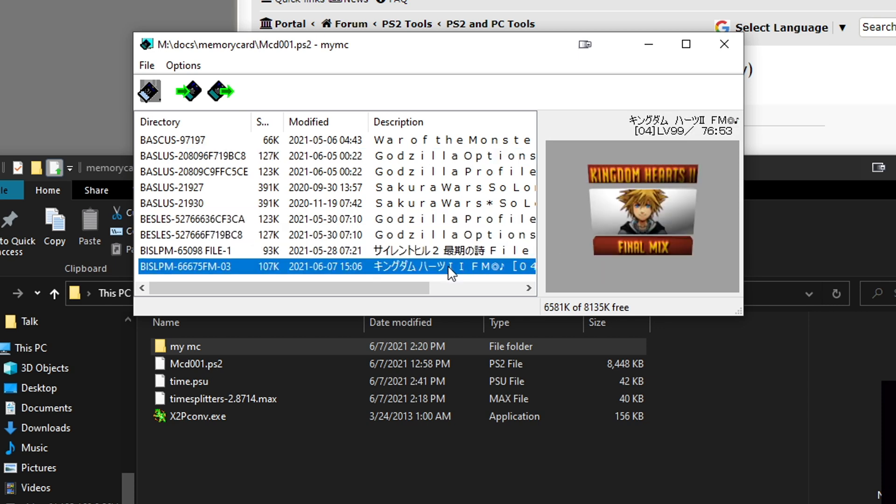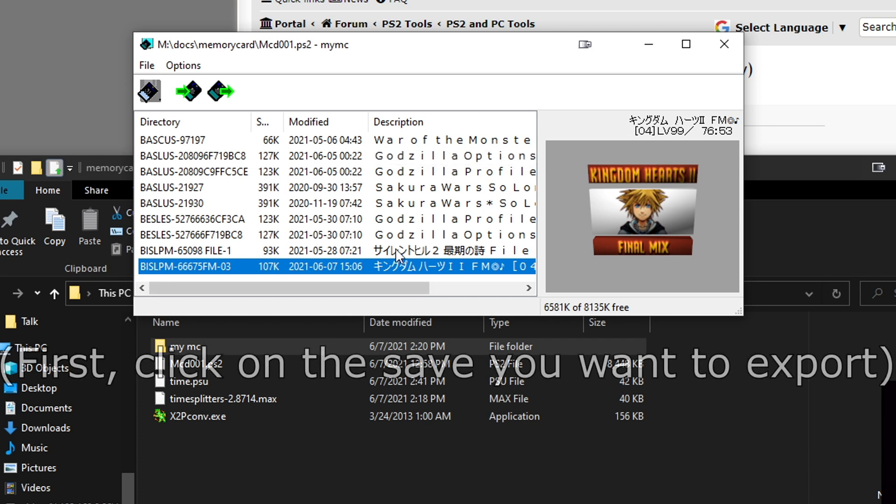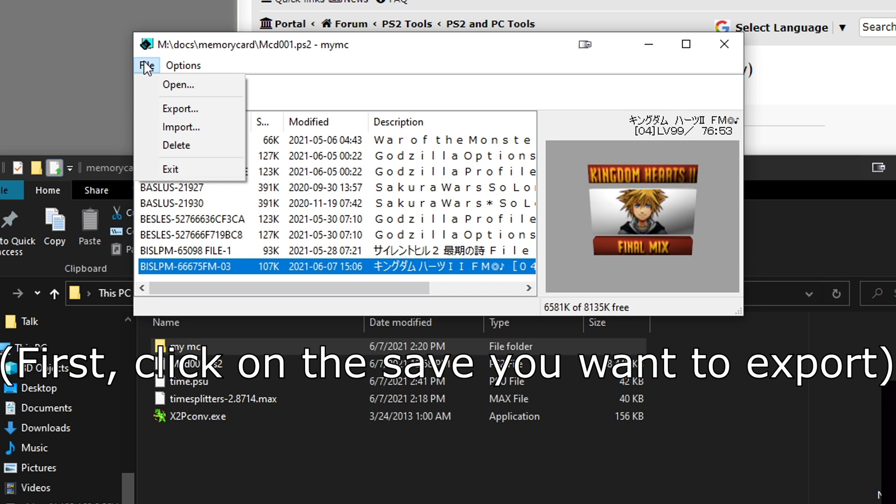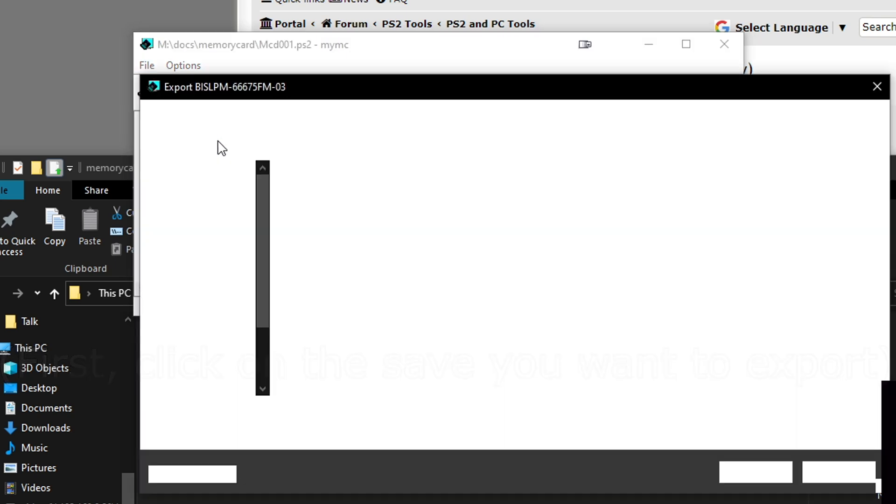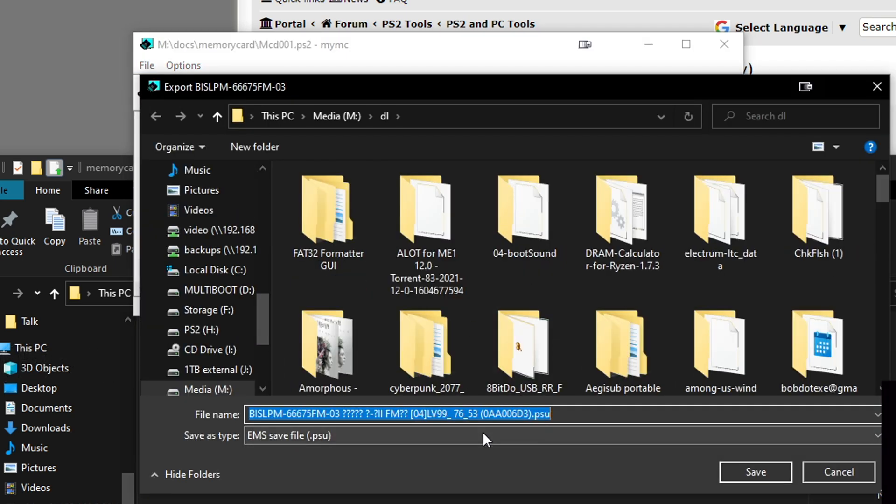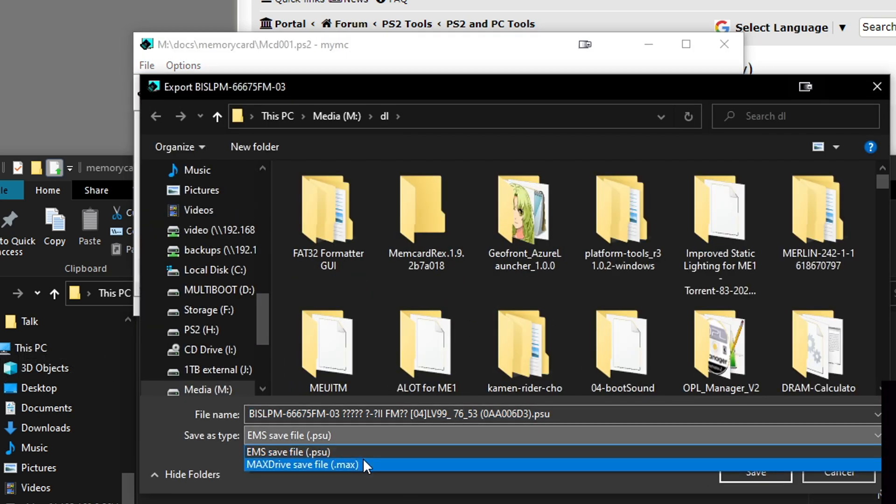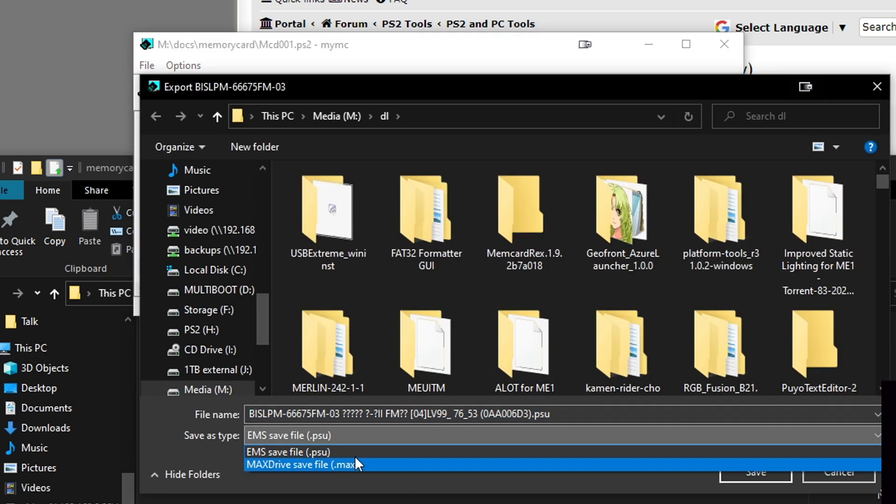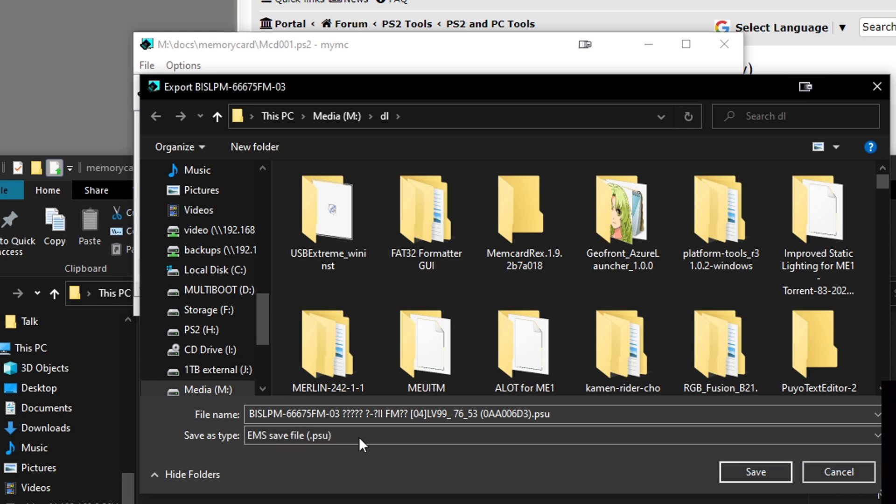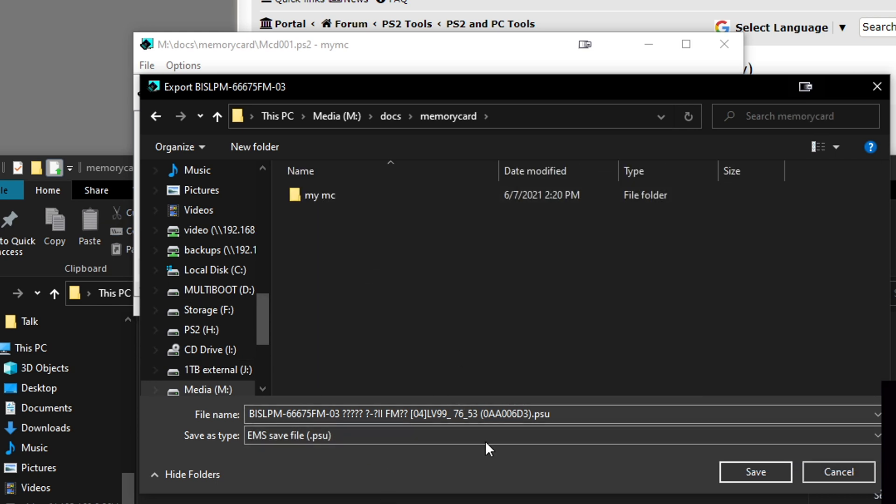As you can see here, we have a bunch of different save files. Kingdom Hearts Final Mix, why not? So you find your save file. The description should be here. The code's over there. Once you have the file you want, just go ahead and go to the top and go to Export. You'll have a bunch of different options, .max and .psu. We want .psu.